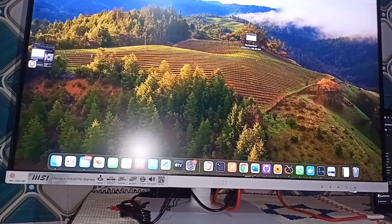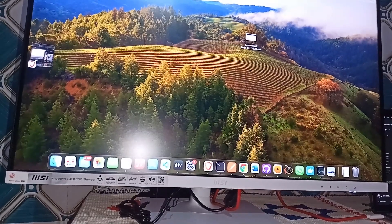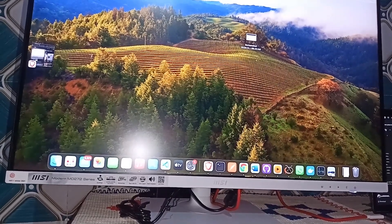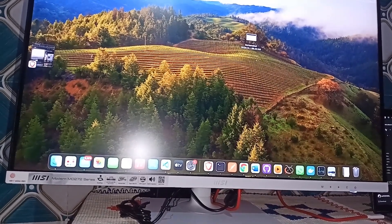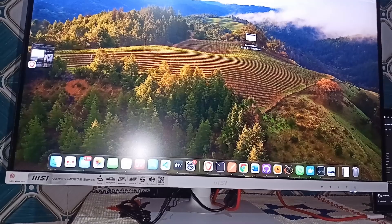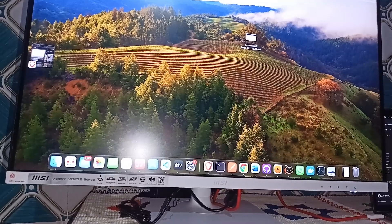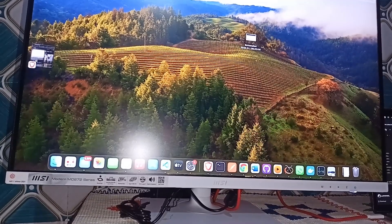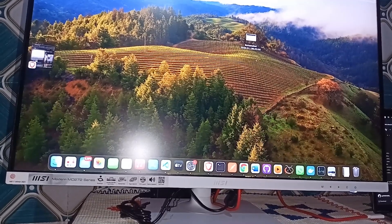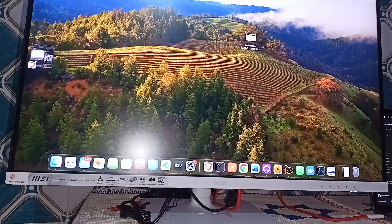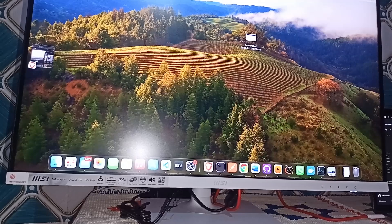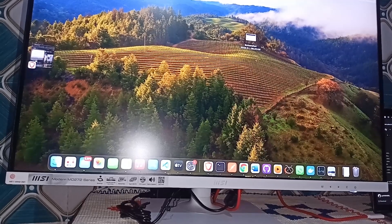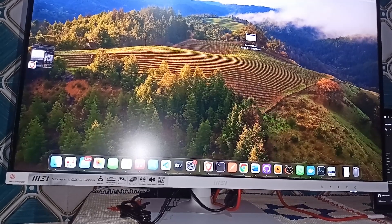Hello guys, welcome back to our YouTube channel. In today's video we will see how to fix MSI monitor turns on but no display. So without wasting your time, let's get started. Step one is check power connection.